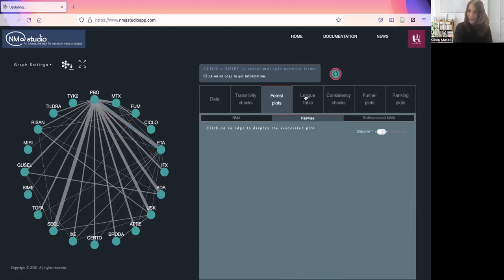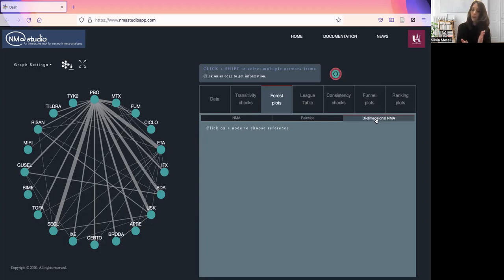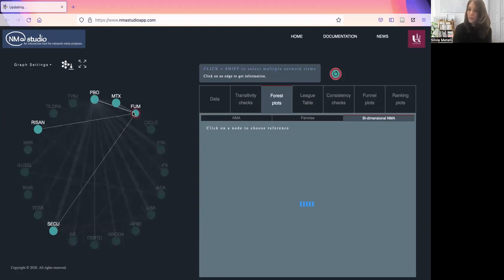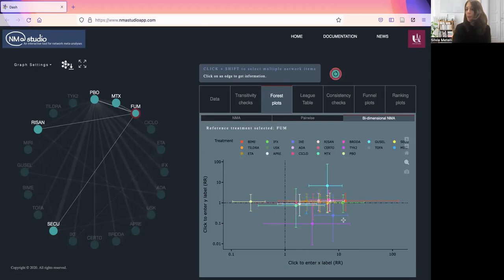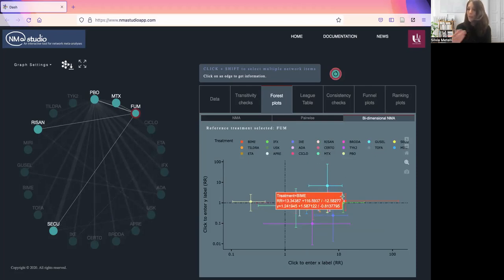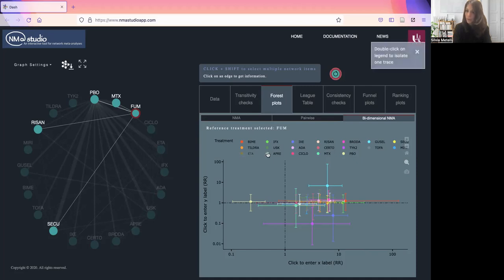Then we have the bi-dimensional forest plot. You will have the forest plots for outcome one on the x axis and for outcome two on the y axis. We just choose a reference treatment, the forest plot will appear here. You will have to pick the correct region of the plot to interpret the results correctly based on the direction of the outcome. You can click on the legend to remove sequentially a few treatments if needed.